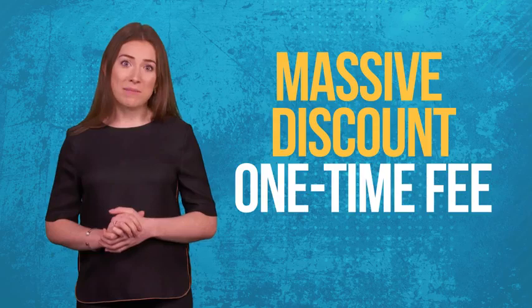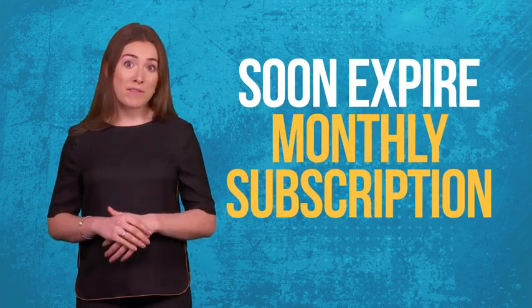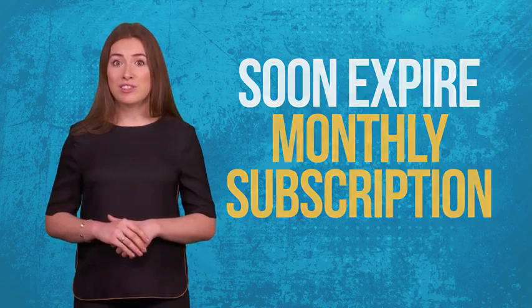If you join today, you'll qualify for a massively discounted one-time fee. This is strictly an introductory launch offer. It'll soon expire and change forever to a monthly subscription. No exceptions. You're also covered by our no-questions-asked 30-day money-back guarantee. You've got absolutely nothing to lose. This is 100% risk-free.